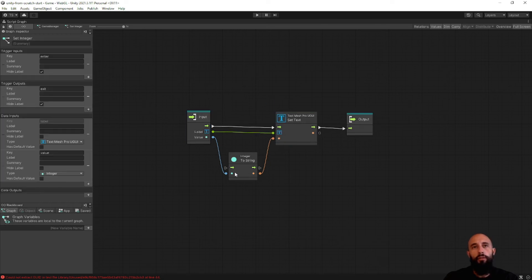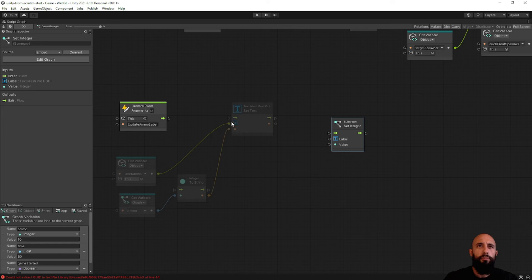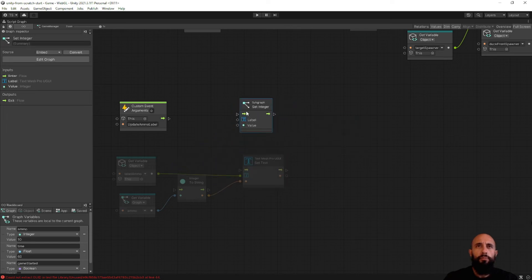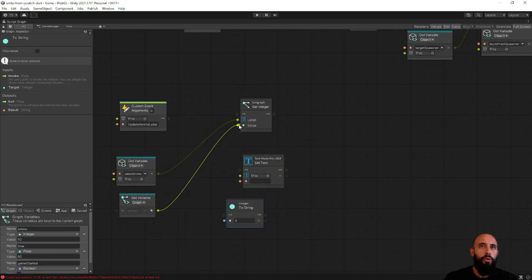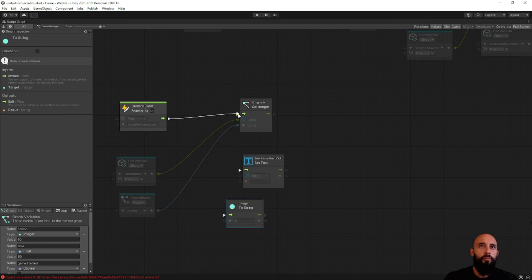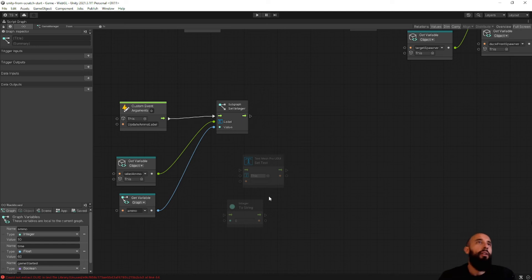Now we connect this here and we have this node: it accepts two inputs, gets an integer value, converts it to a string, and sets it as the text of our label. Let's go back to the Game Manager. Instead of using what we have there, we use this subgraph. We connect the value here and the label here, and we have a 'Set Integer' subgraph that accepts an integer and sets it to a TextMeshPro label — we don't need to worry about converting to string first.